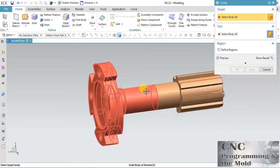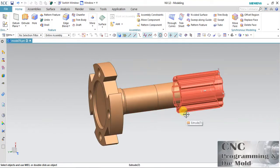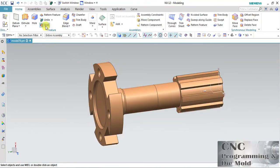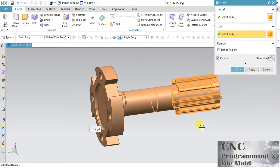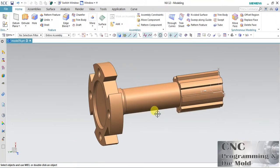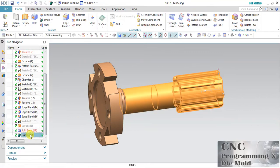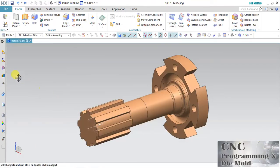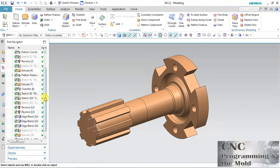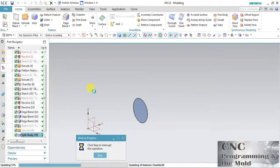You see this body is split into two bodies. Go to Unite — there are two bodies. One is this and the second is this. This big body is split into two bodies. By using Unite we can join two solid bodies into one.